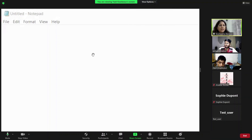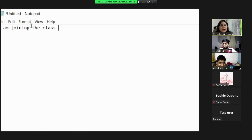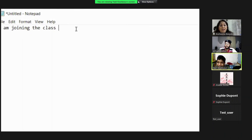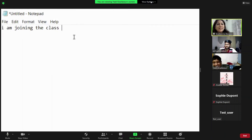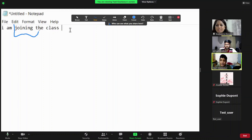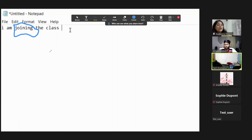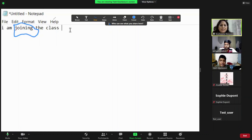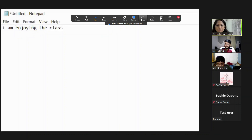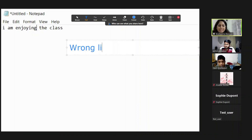I ask the student to type something on their notepad: 'I am enjoying the class.' Now I use Annotate — I can mark the shared screen to point out that the student wrote 'joining' instead of 'enjoying'. To remove my annotation, I just click Undo. You can use text or draw to write on whatever is being shared, because this is not my screen — it belongs to the person sharing.